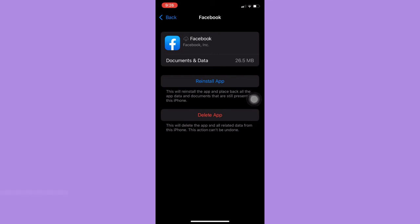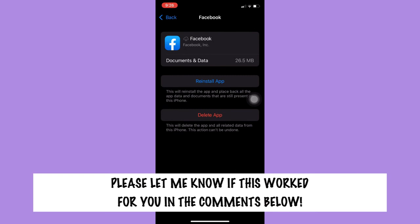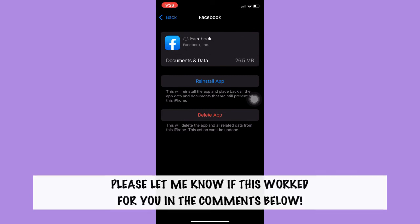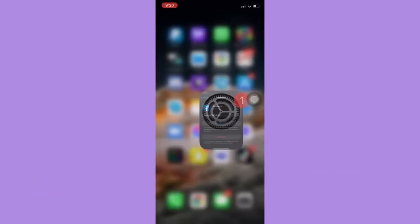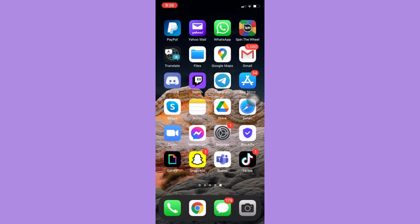this video. Let me know in the comments section if this works out for you. For more helpful tutorials like this, please subscribe to our channel and don't forget to click that notification bell. Thank you for watching and have a wonderful day.